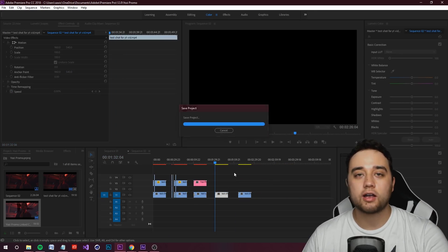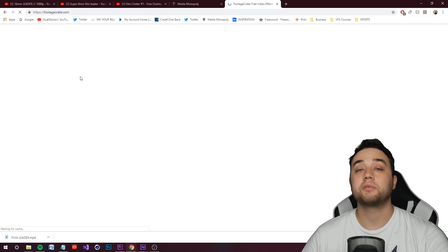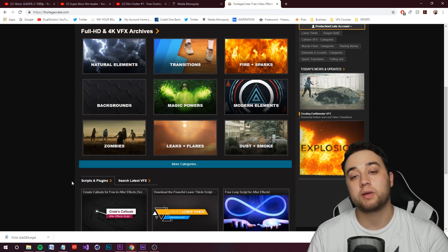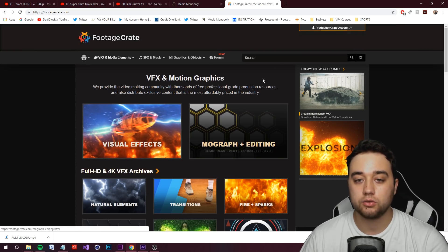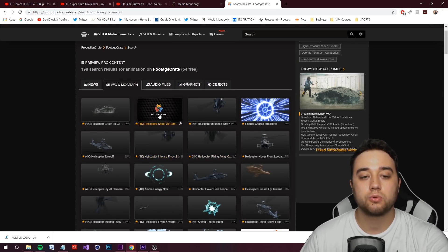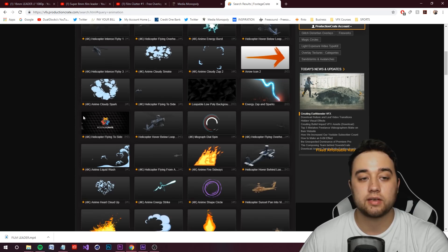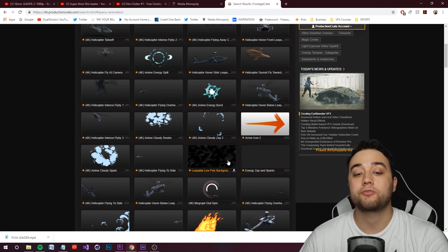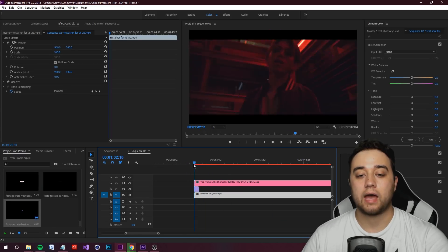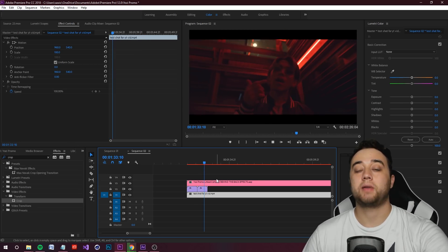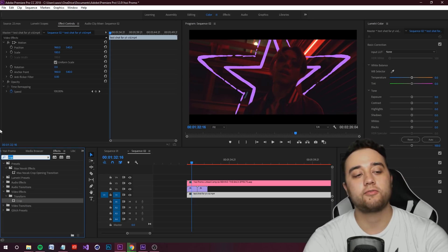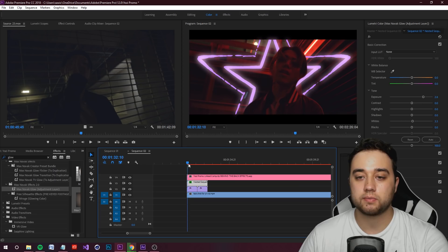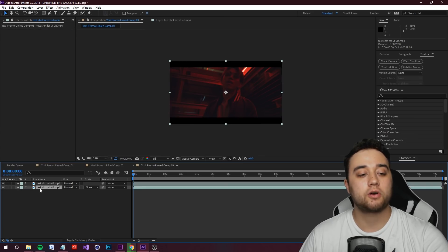The next creative example is for a more cartoonish look — adding animation lines. I'm going to Footage Crate, which is a great website for finding elements. Search 'animation' and look for things like anime energy bursts. Place the chosen element behind the subject. If you have a premium account you get more options, but there are free ones too. Drop a glow from Effects Pack 2.0 onto it and bump up the exposure to make that glow even better — some crazy stuff going on.